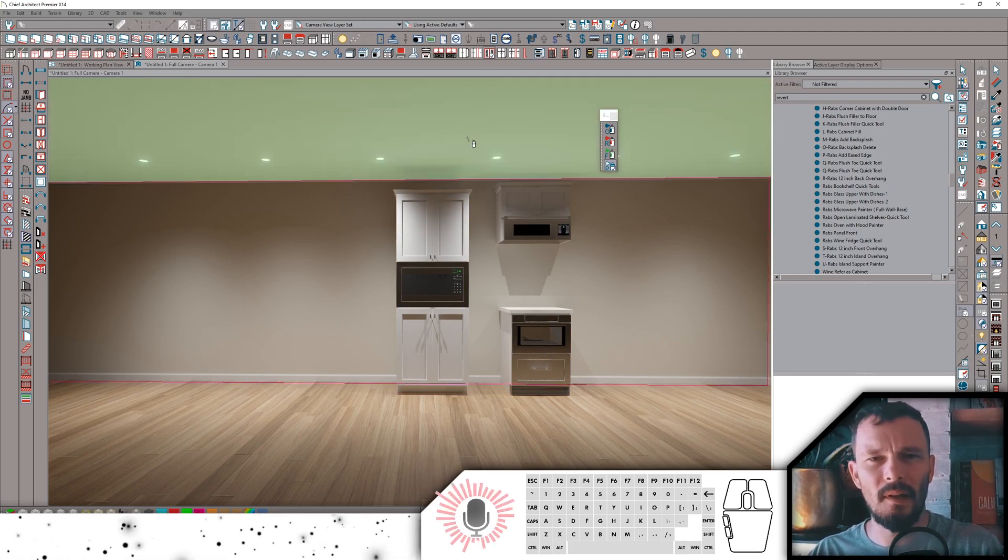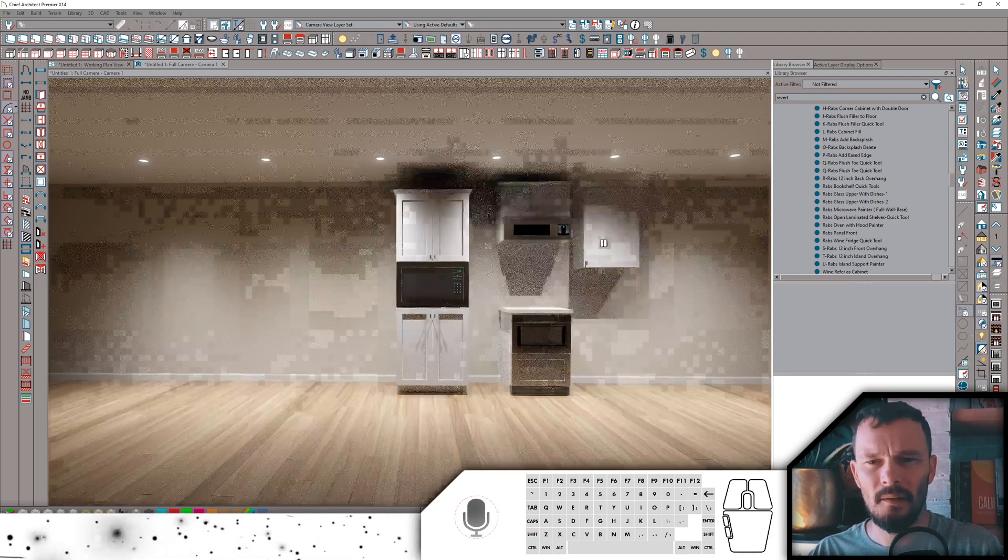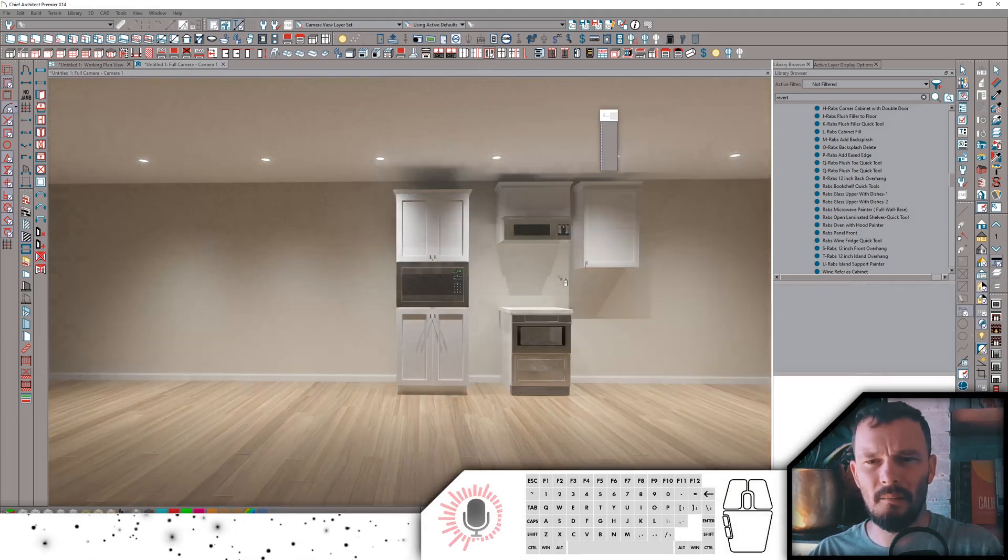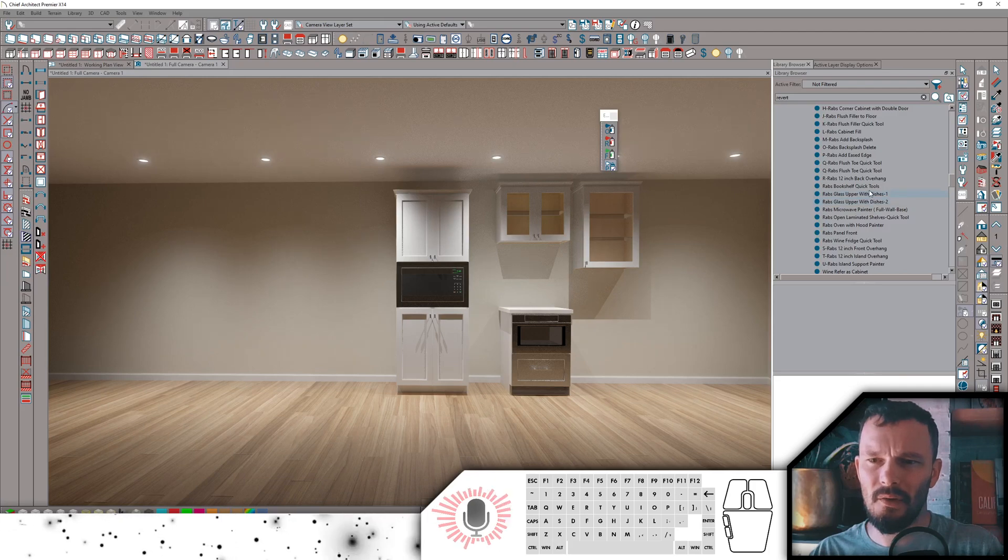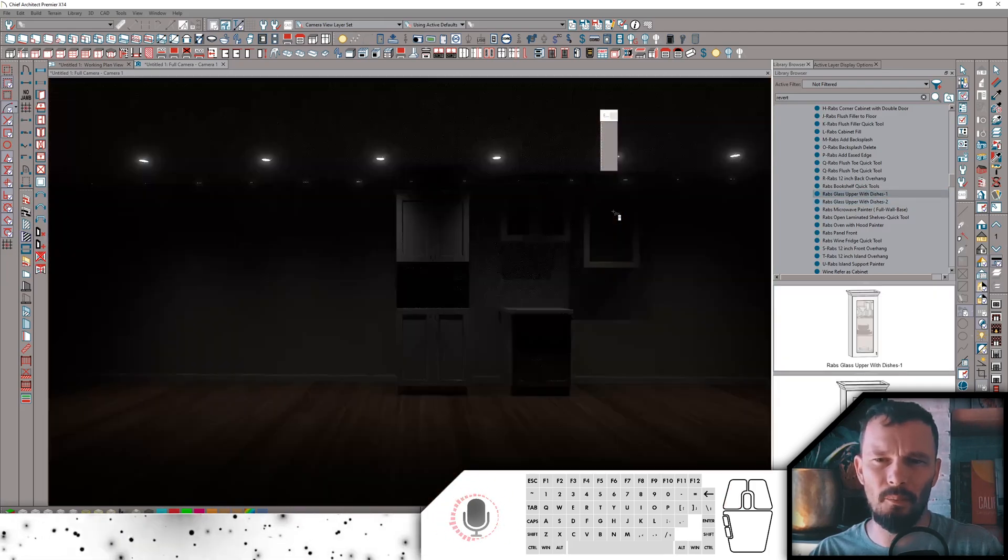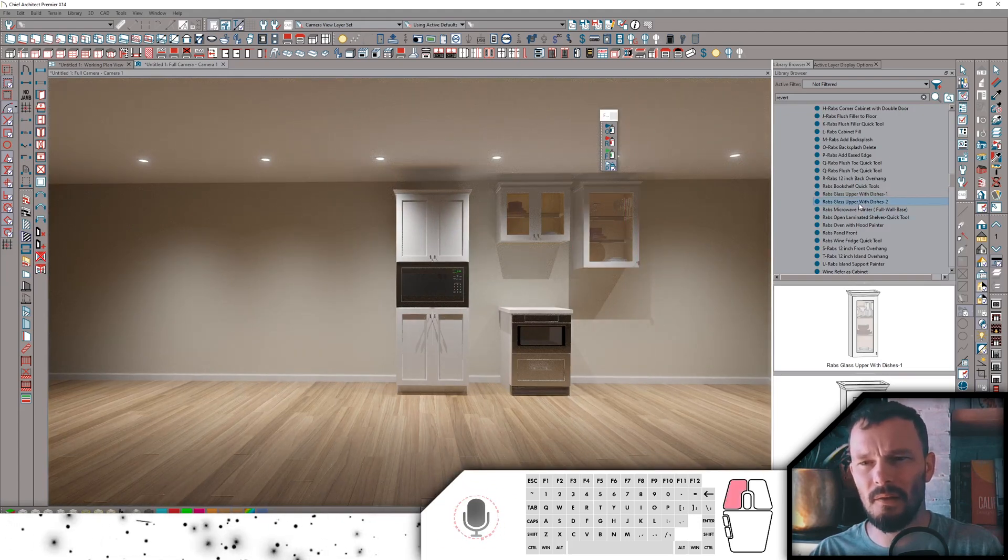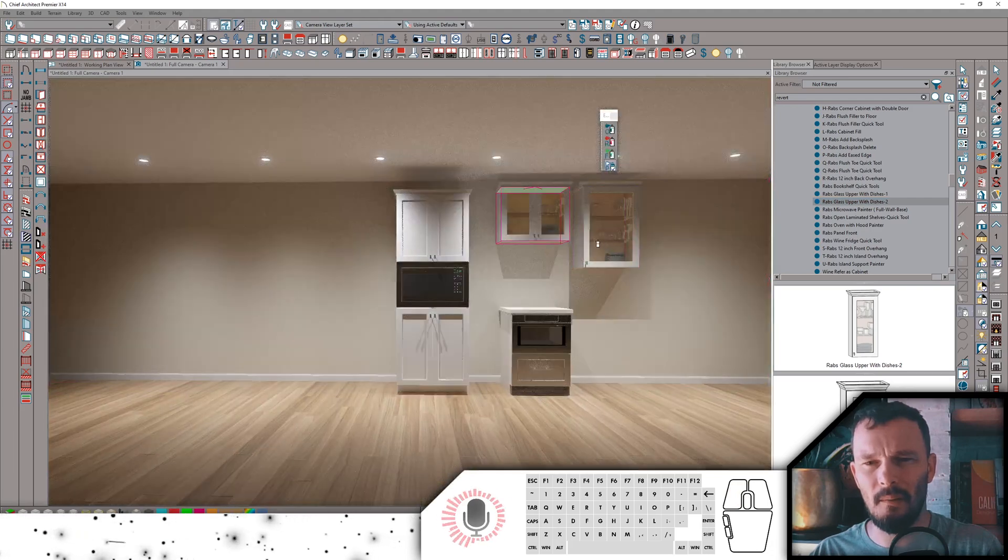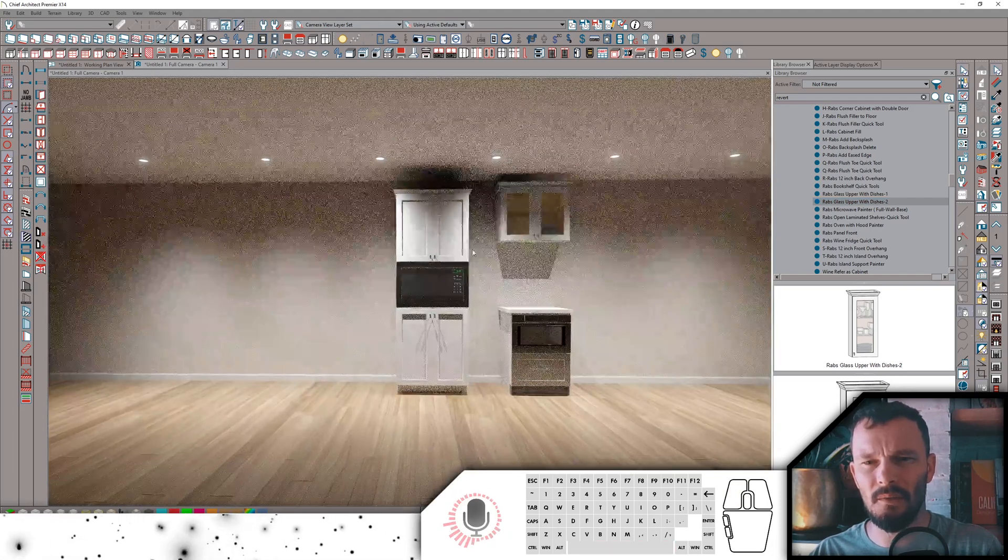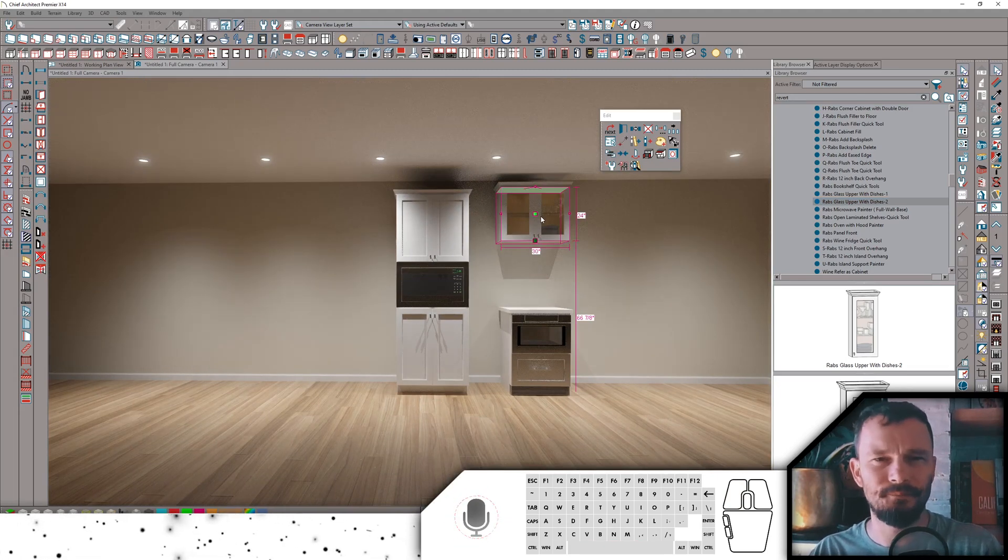I've got my new glass door tool. Let's go ahead and drop this cabinet in. Glass door now paints in my adjustable shelves. Alternatively, I also have a glass upper with dishes. So it will paint in my adjustable pin shelves as well as two different versions of dishes up in that upper cabinet. Very cool. So this could save some time if you want to do some decor in your rendering shots.